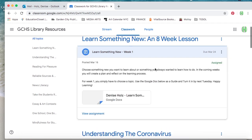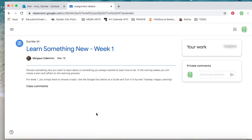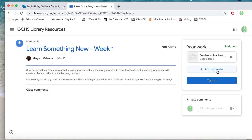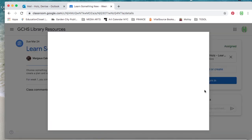So on the right, I've clicked View Assignment, and it shows my work. I'm going to click Add or Create, select File, and upload the image if I'm using a computer.